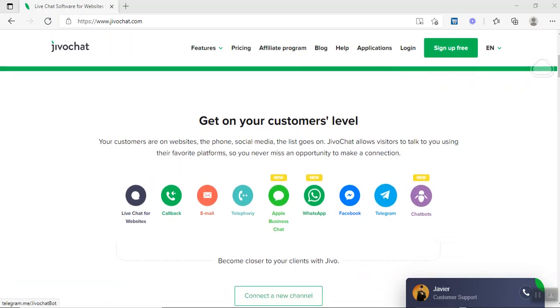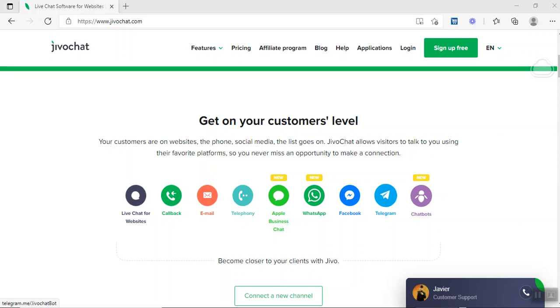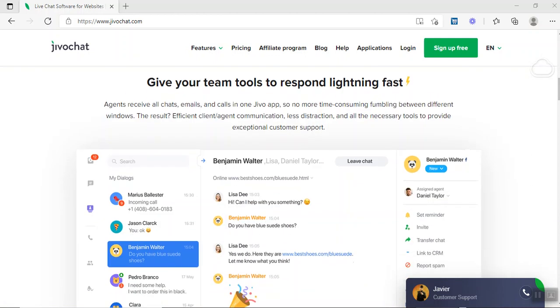These are some of the channels that they currently offer: Facebook, WhatsApp, Apple Business Chat, Telephone, which is really great—meaning somebody can actually receive a call right from your website—Emails, call back, a live chat for your website, and of course Telegram and Chatbot. With the Chatbot, you will need to get an integration from a third party, which they already have that information on your website.